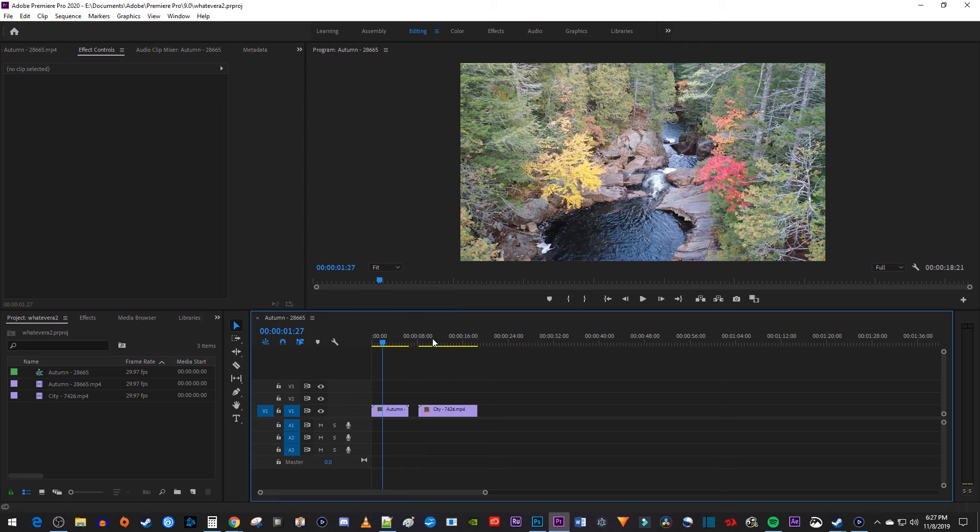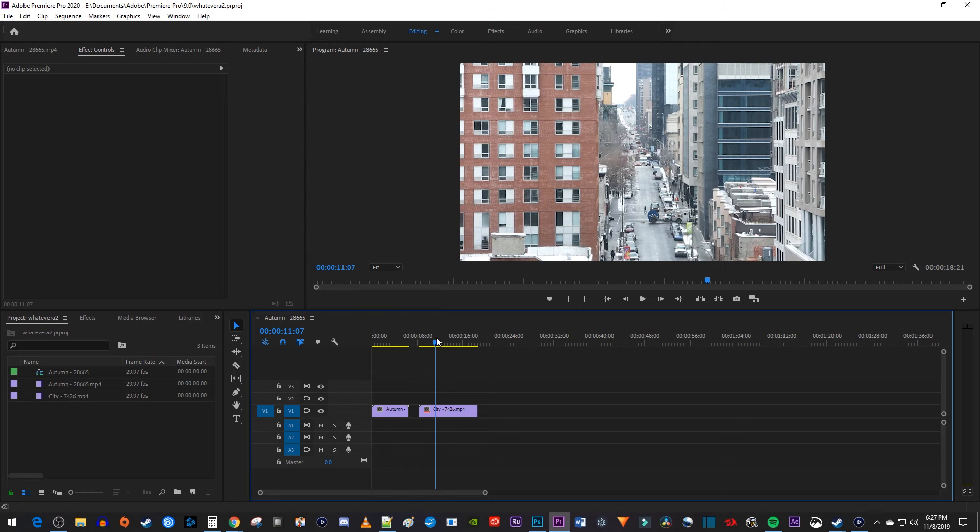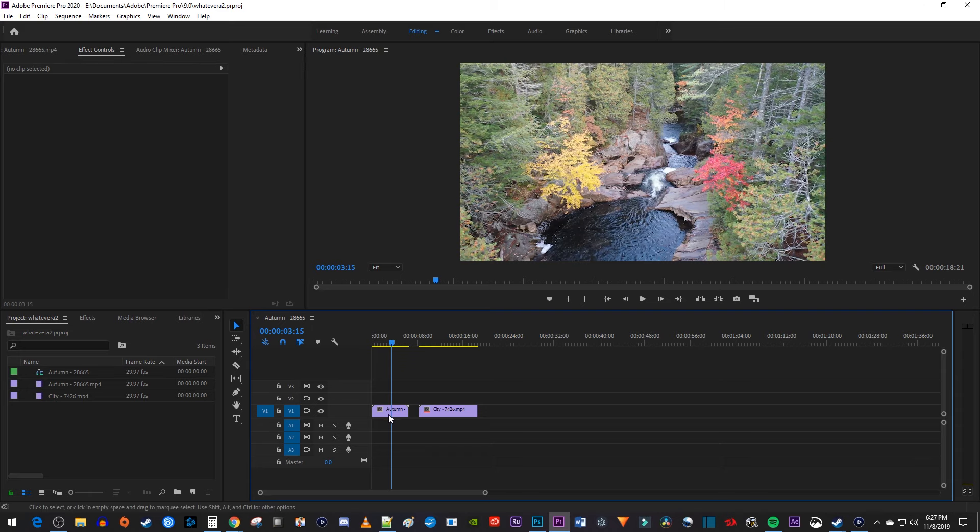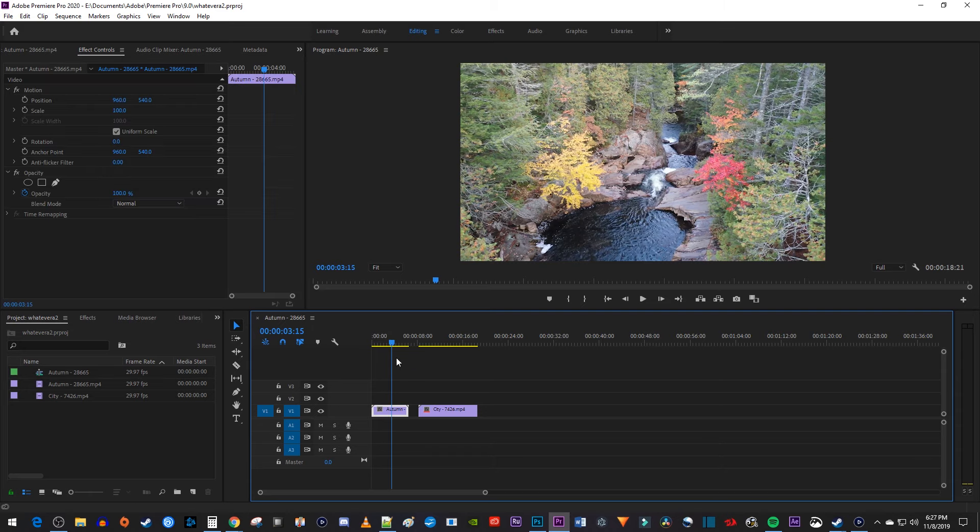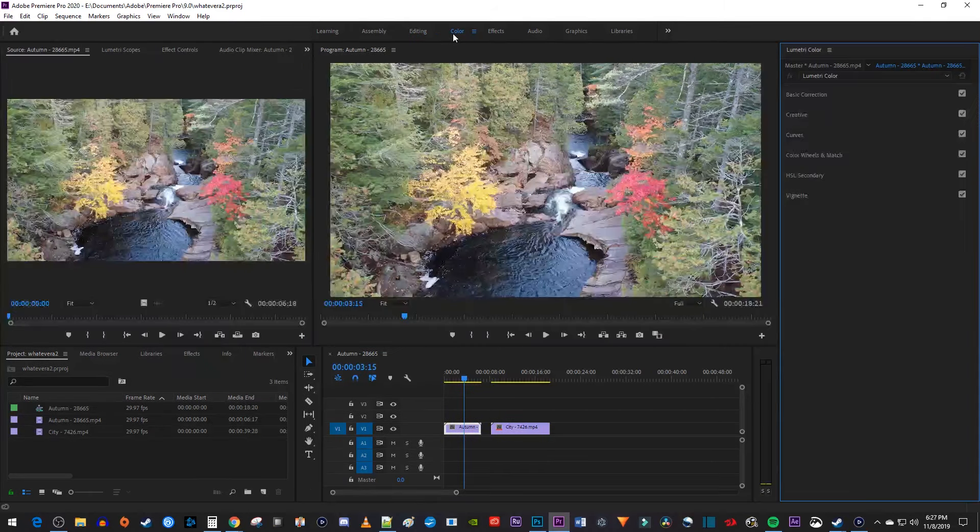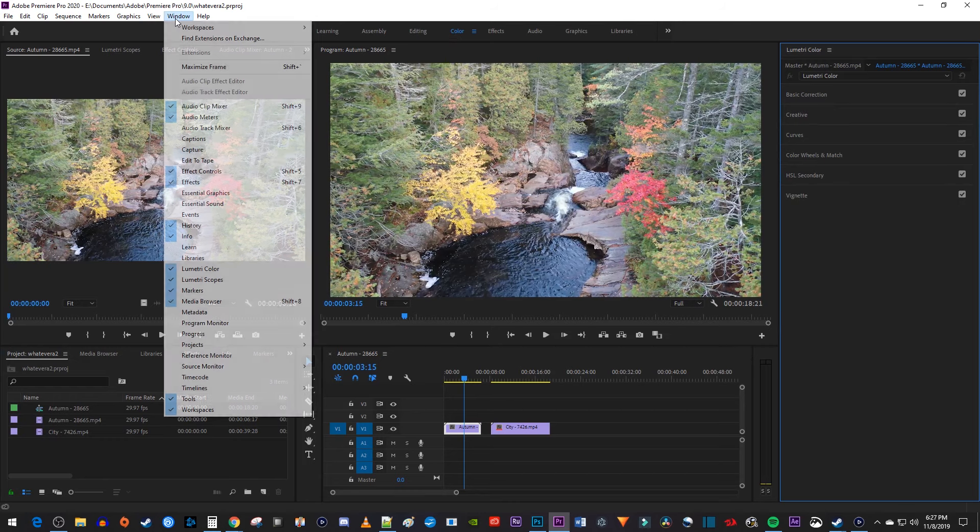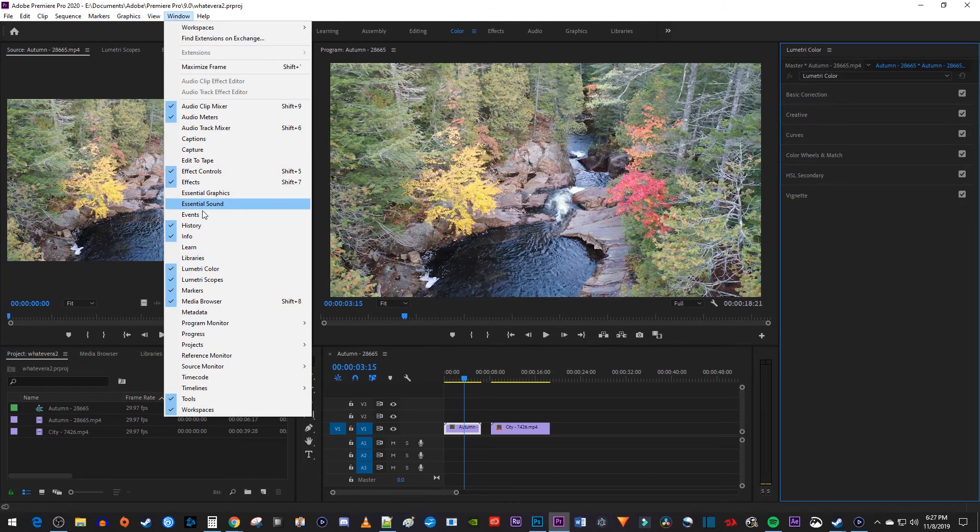To get started, I just added a couple video clips to my timeline that I'd like to make look better with color grading. Let's begin by selecting our first clip and going over to the color panel up here. If you don't see it, just go to Window Lumetri Color.